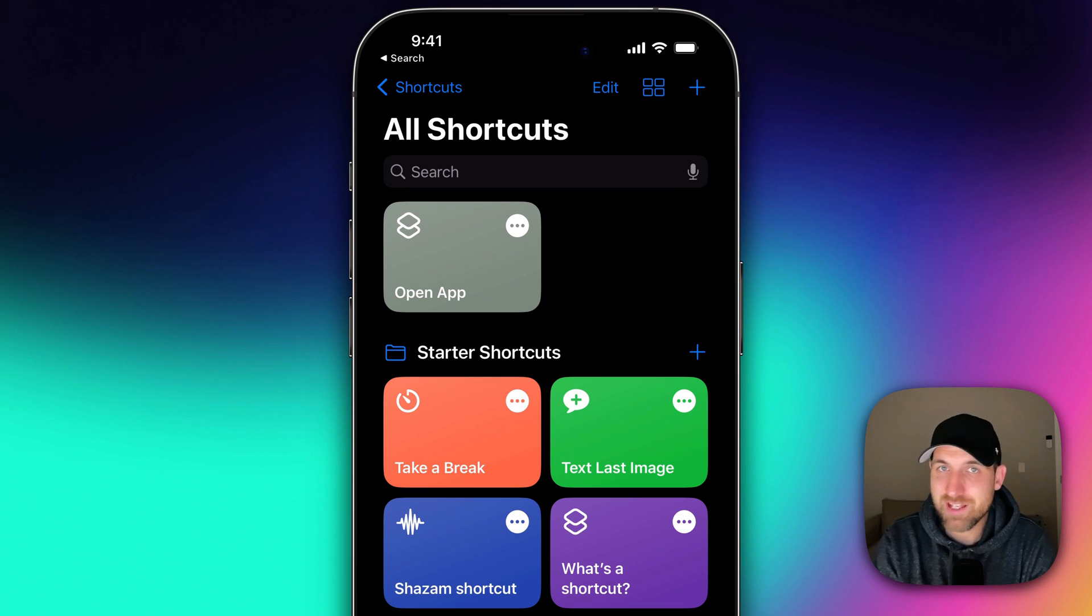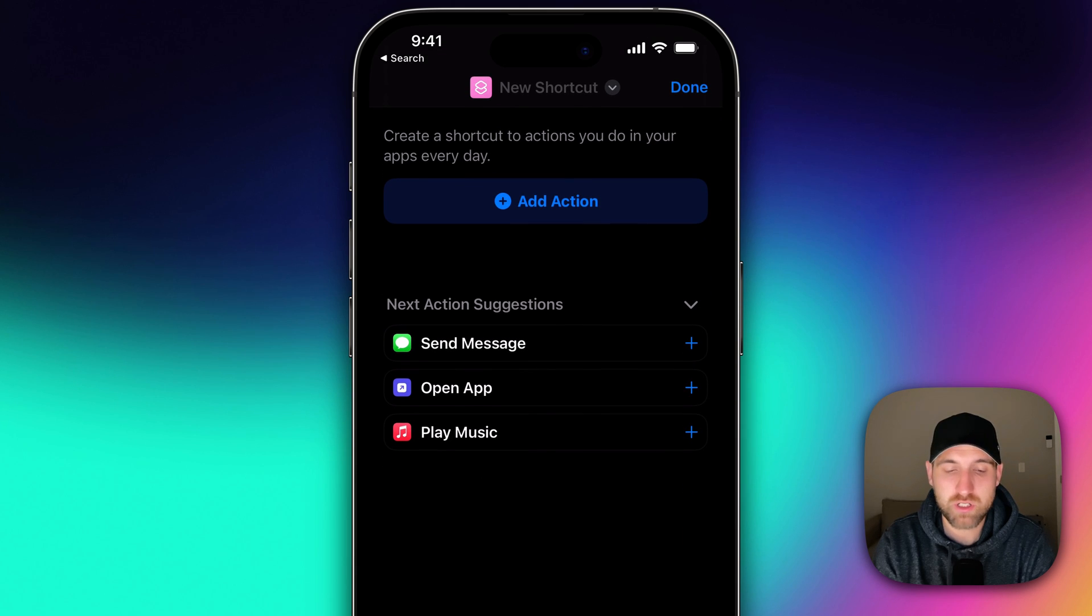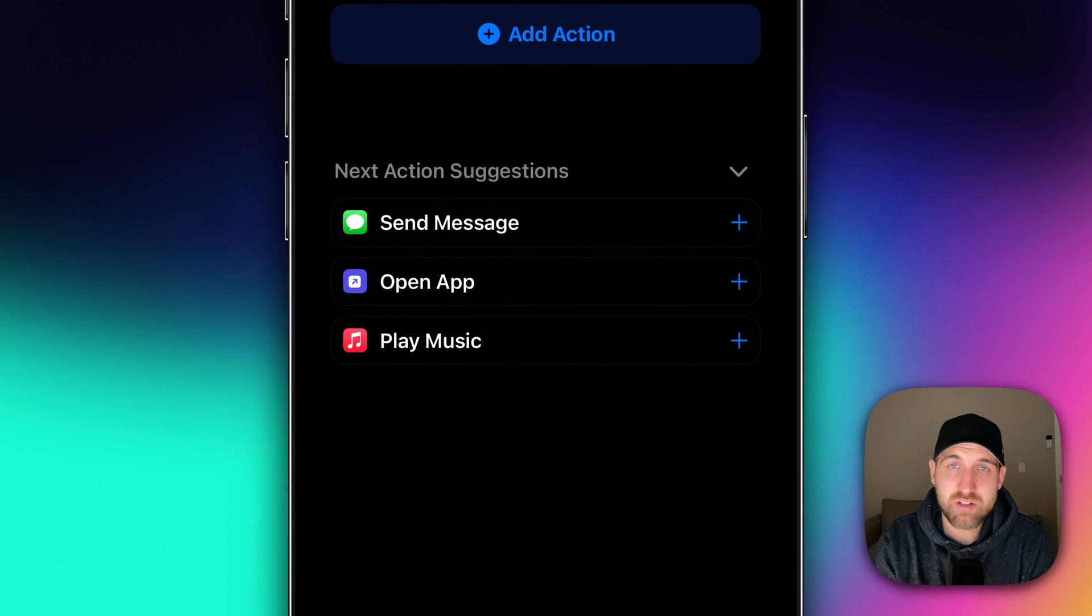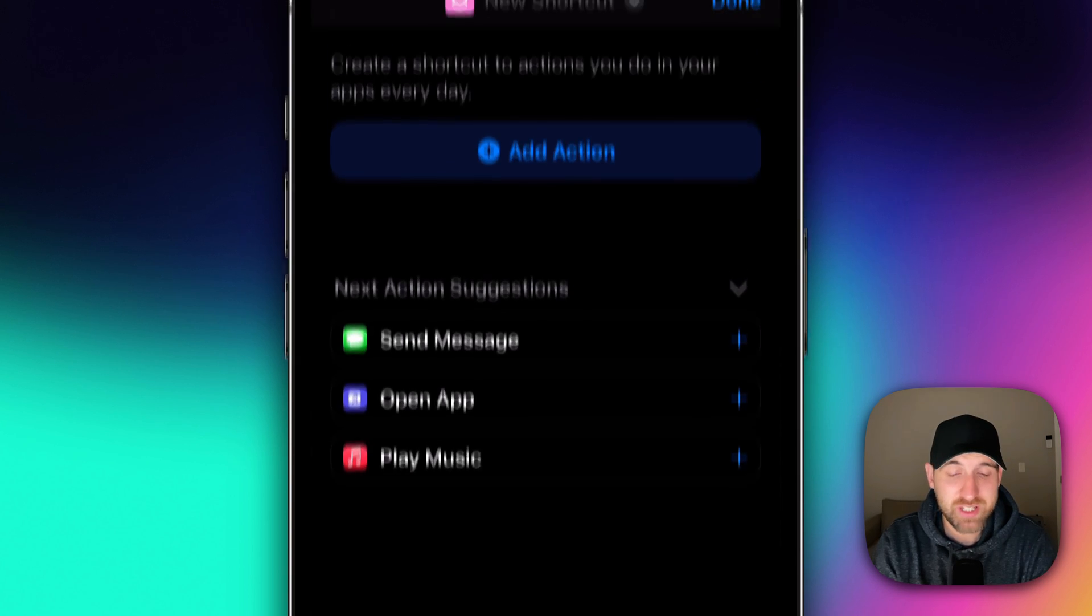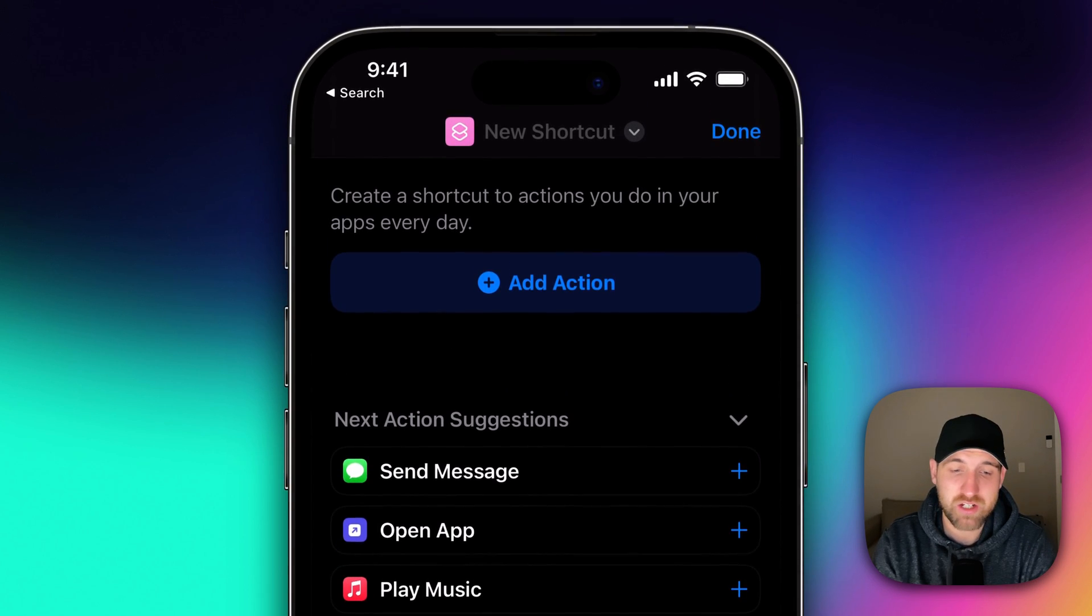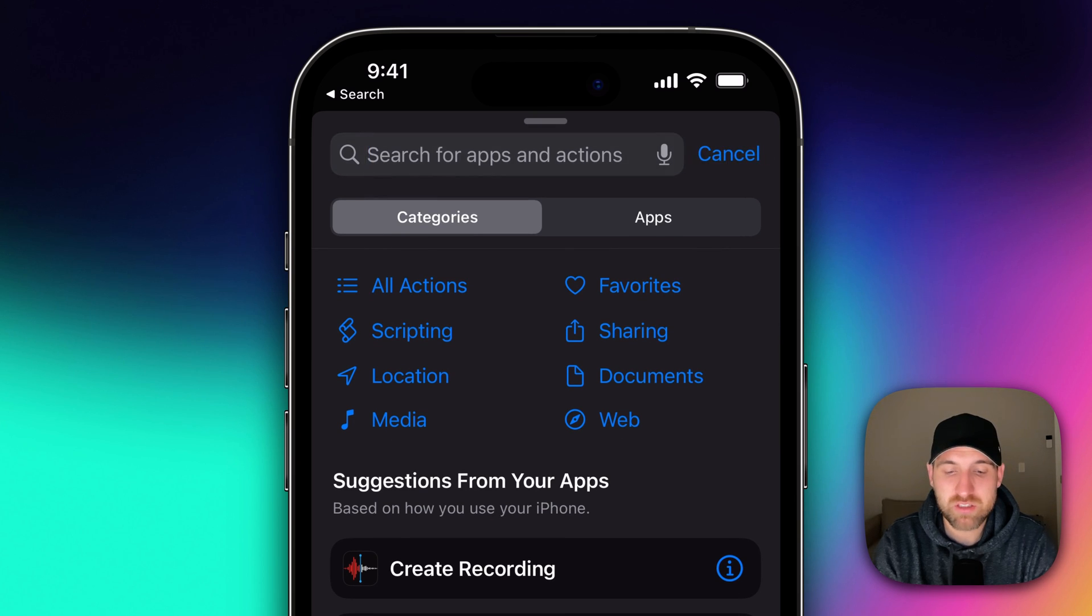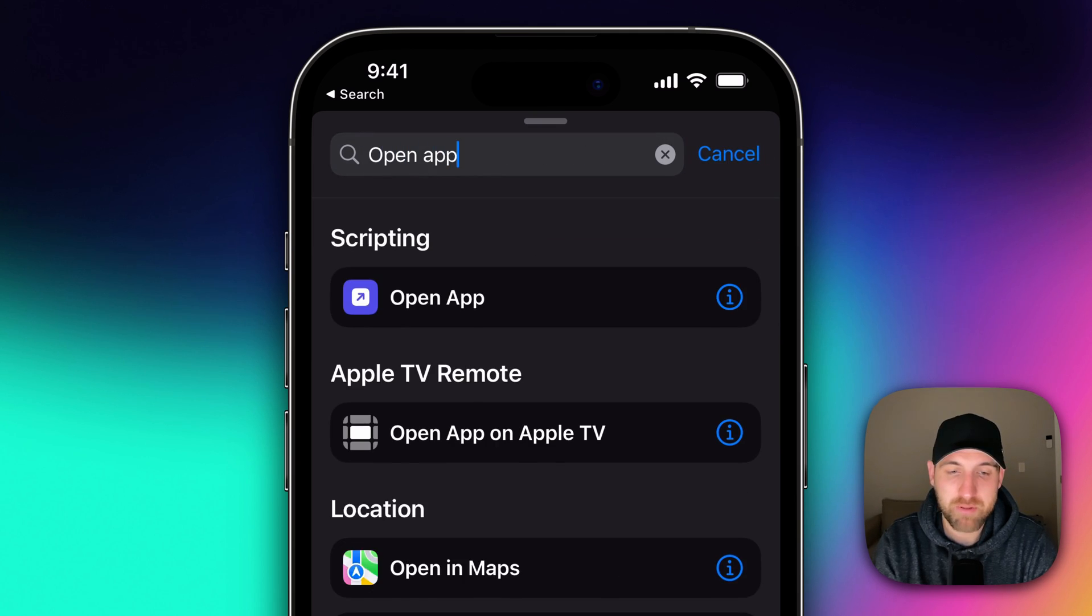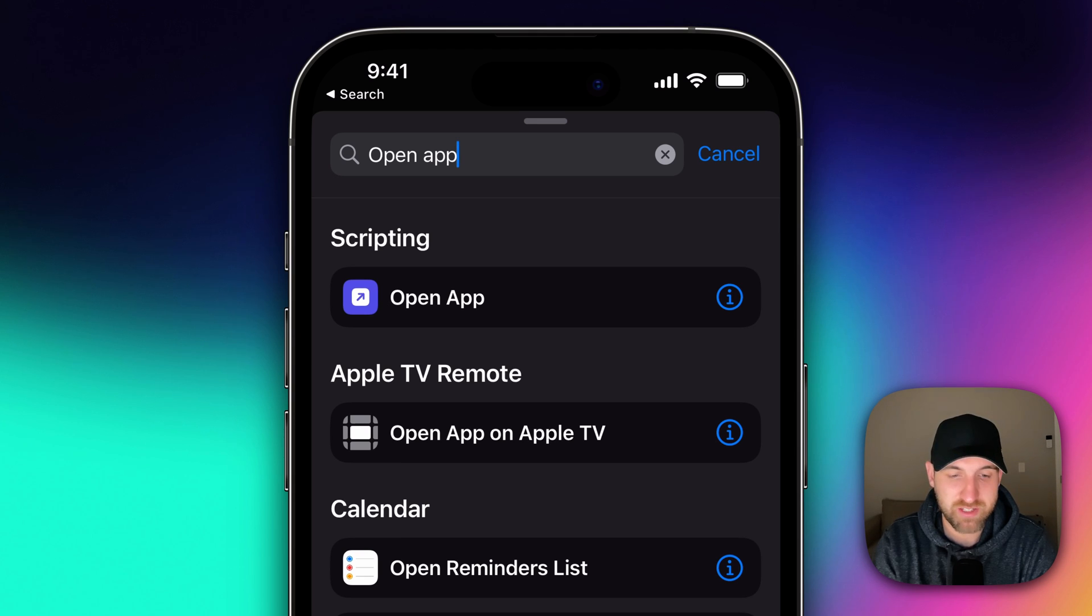In the upper right hand corner, we're going to click the plus icon. So we're going to add a new shortcut. In here, one of the suggested shortcuts at the bottom is Open App. That's what we're going to use. If you don't see that, you can actually click Add Action. And at the very top, we can search for open app. Once you find that, we're going to click on it in the scripting section.